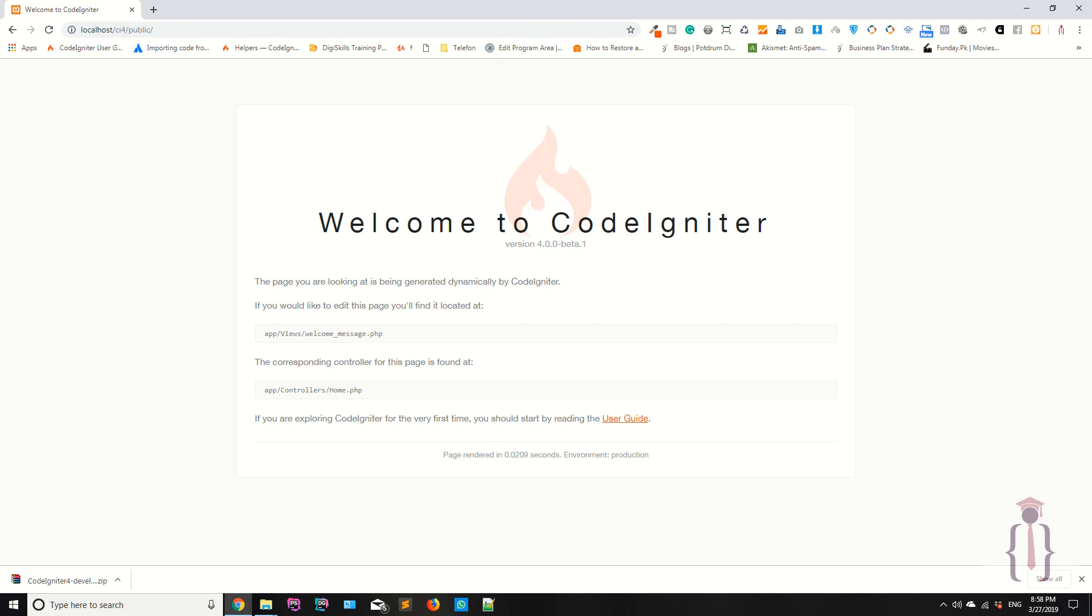You know very well that CodeIgniter 4 is the upcoming version and it uses PHP 7.2 and greater than 7.2. Now while I'm recording this lecture, the CodeIgniter version is 4.0.0 beta 1. So why are we learning this? Because they have improved a lot of things in CodeIgniter 4.